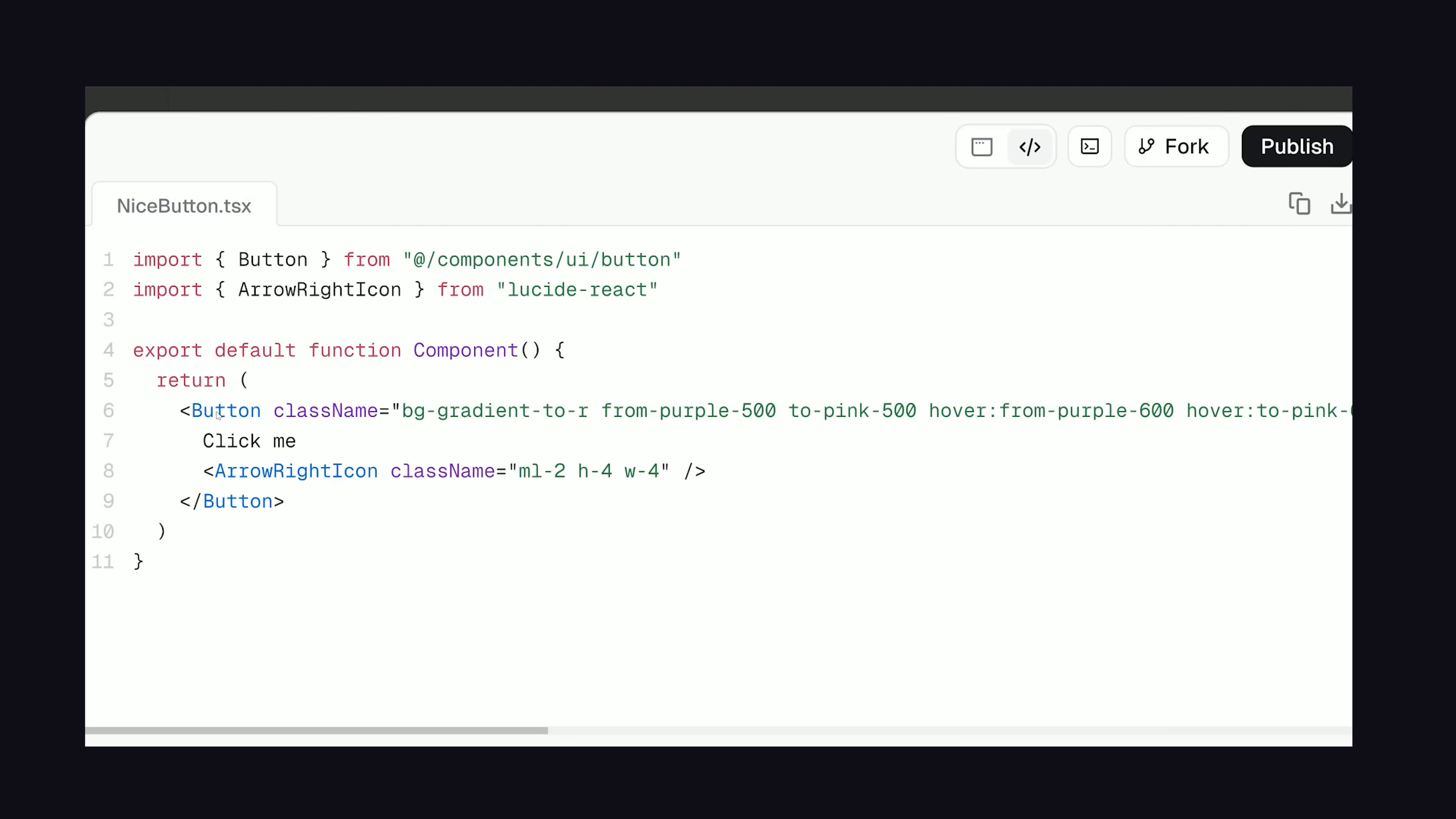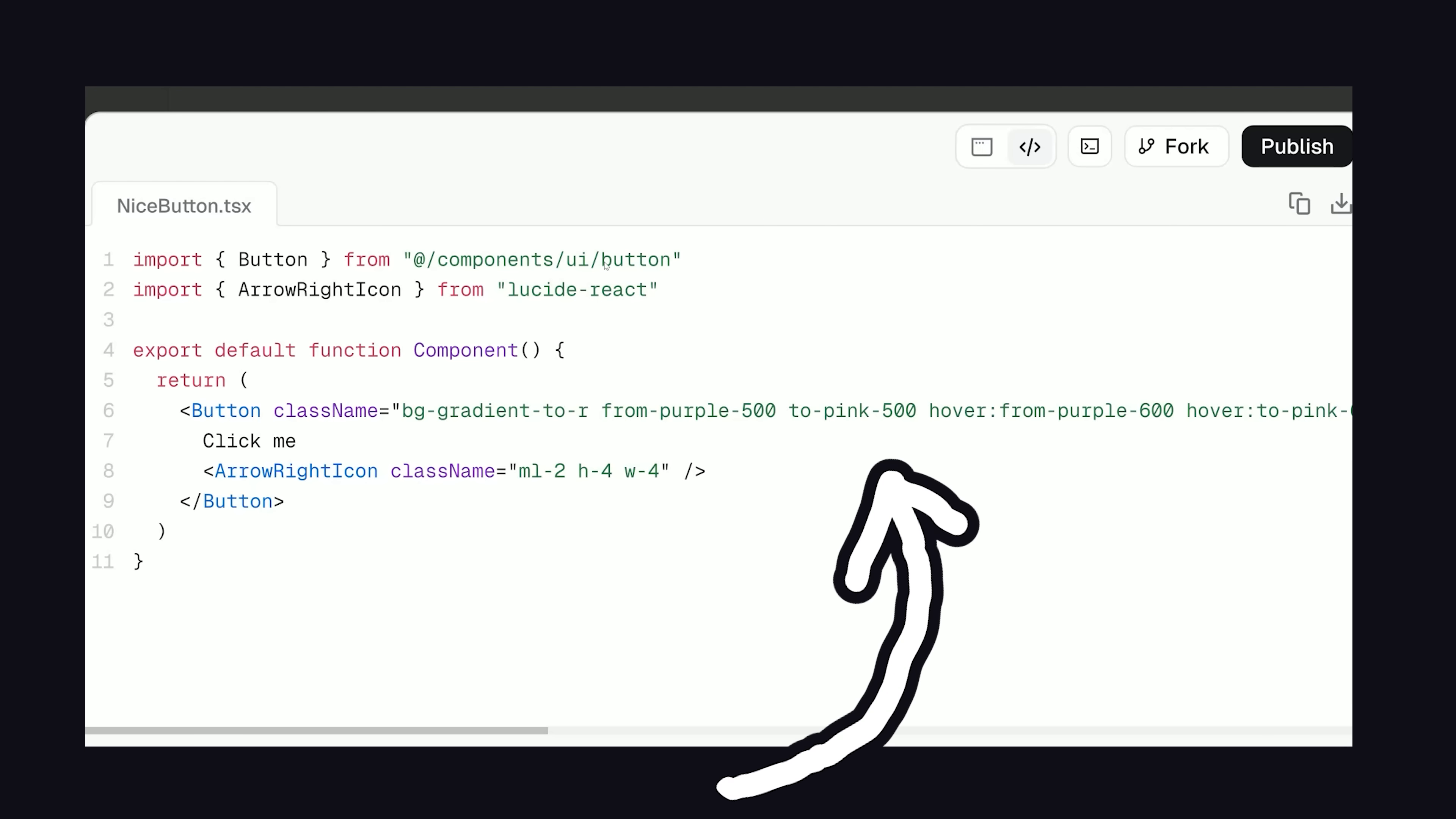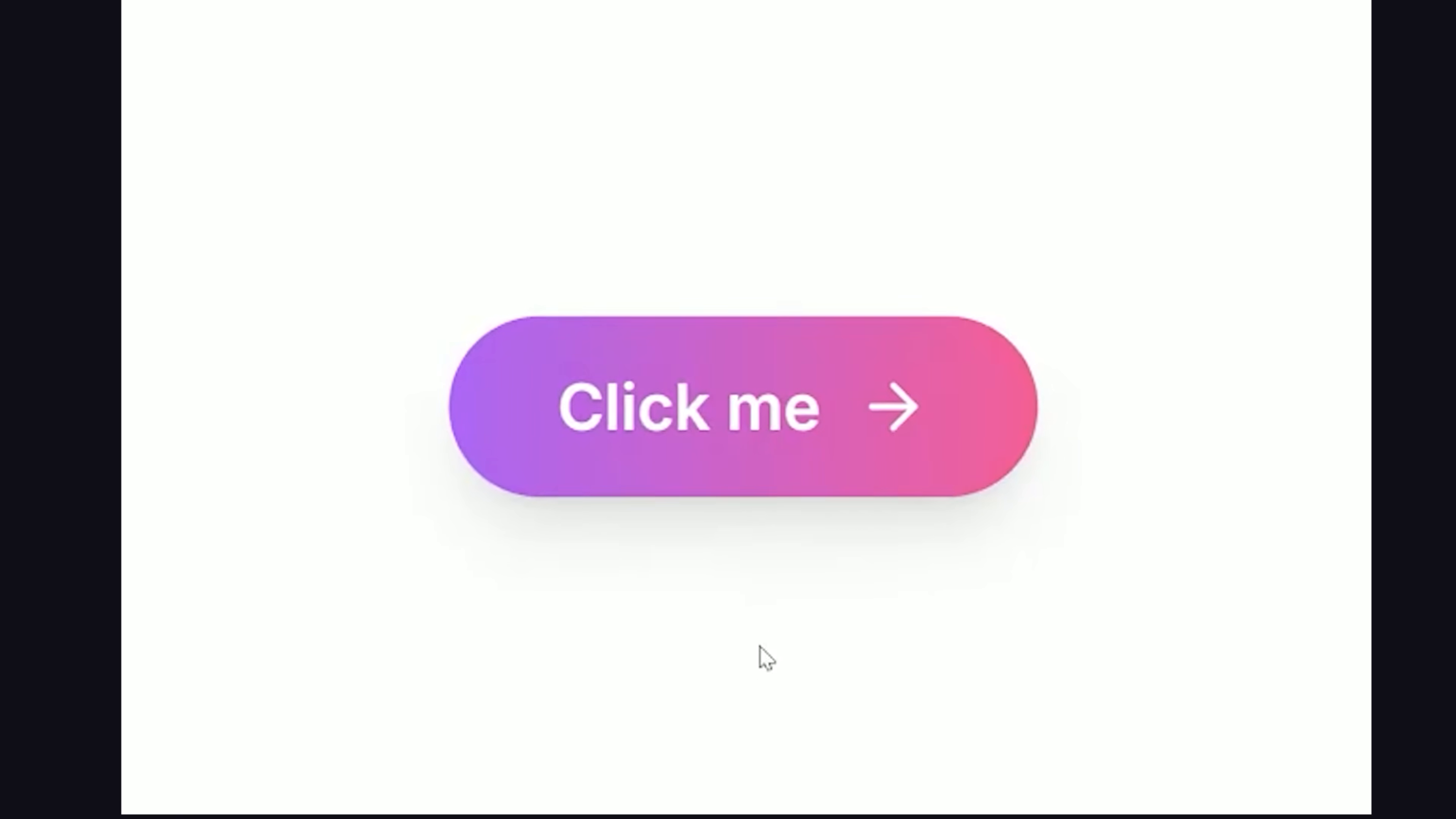If we look at the code though, what you'll notice it's doing is relying on the existing ShadCN button. It then AI generates some extra Tailwind slot, and the end result is pretty nice.